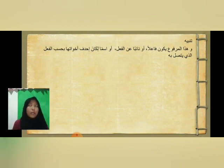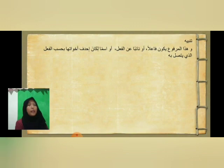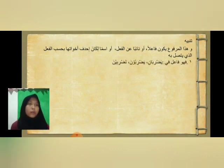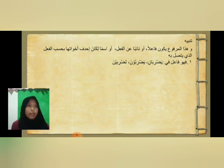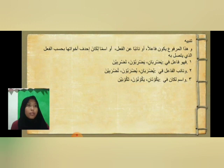Jadi, rafa' Af'alul Khamsah bisa menjadi fa'il, atau na'ibul fa'il, atau isim bagi Kana dan saudara-saudaranya, dengan syarat bersambung dengan aliful isnain, wawul jama'ah, dan ya'ul mukhotbah. Fa'il terdapat dalam Yadribani, Yadribuna, Tadribina; na'ibul fa'il dalam Yudrobani, Yudrobuna, Tudrobina; isim Kana dalam Yakunani, Yakununa, Takunina.